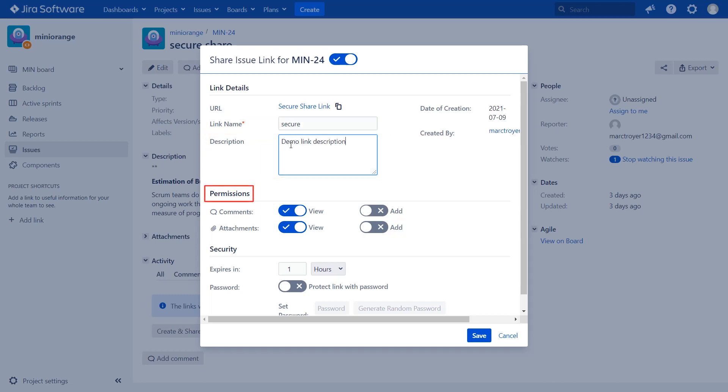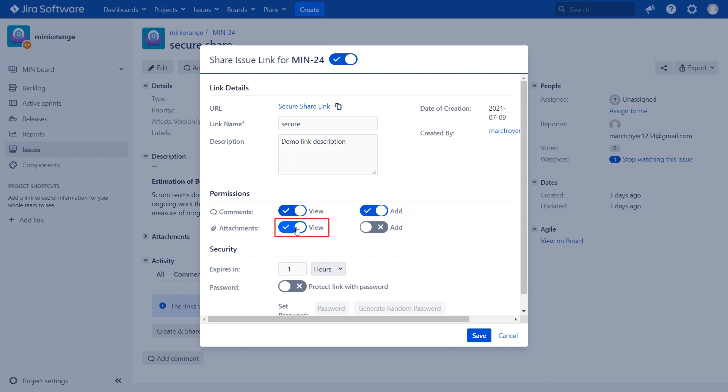In the permissions section, enabling this toggle allows end user to view comments of the JIRA issue. And similarly for other options in the permissions section, that is add comments, view or add attachments.